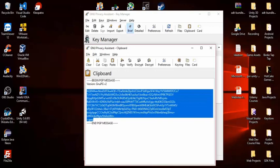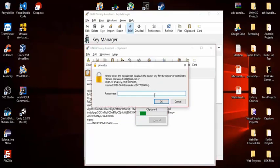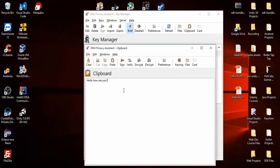Once they've encrypted it with your public key they'll get an encrypted PGP message — this is the basic PGP message format. They send you this. To read it, you hit Decrypt and enter your passphrase.